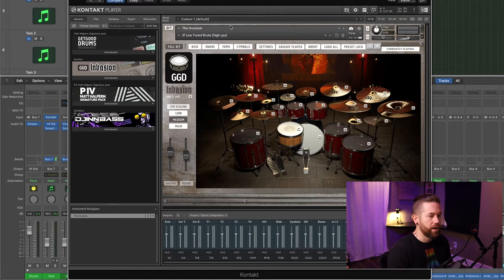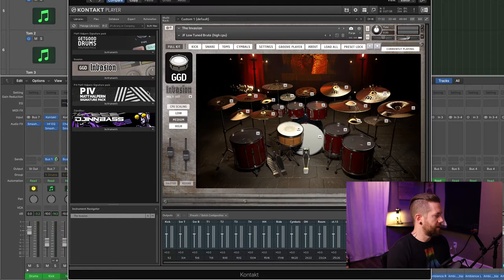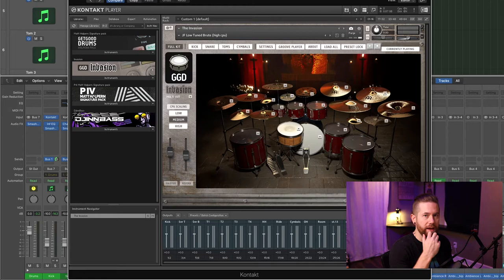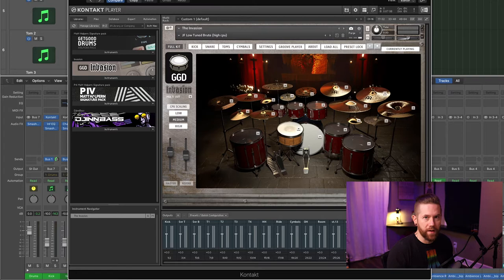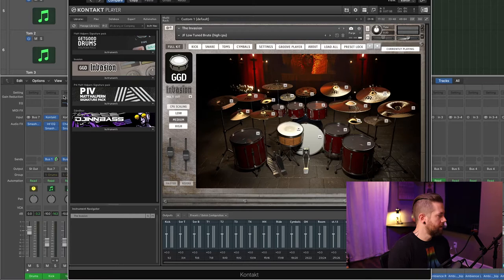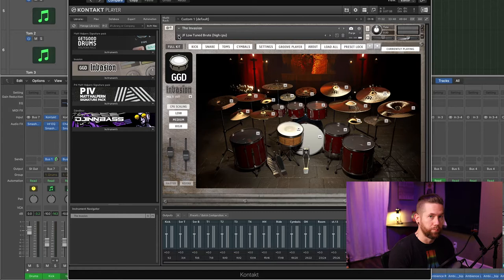Let's jump into the DAW and take a look at how I mix these drums. The first thing I wanted to show you is what I've been using for drums, which is the Get Good Drums or GGD Invasion kit. There are audio samples on my channel where I've mixed different GGD kits, so you can actually mix Invasion with something like P4 if you like the snare or kick from P4 — you could mute the snare and kick in Invasion and use those from P4 instead. I'm not going to show that in this video; maybe I'll do a follow-up if you hit me in the comments. For this video it's all Invasion. This is a customized version of one of the presets called 'Low Tuned Brute,' specifically the high CPU version.